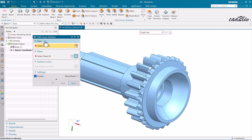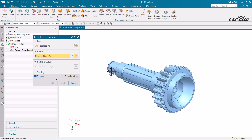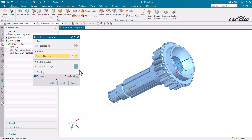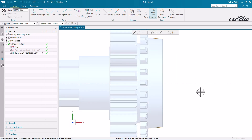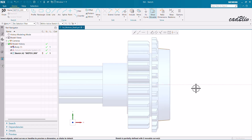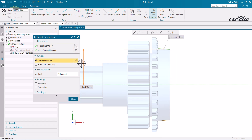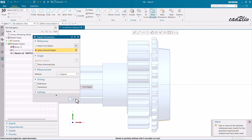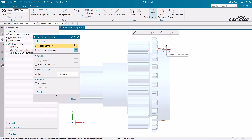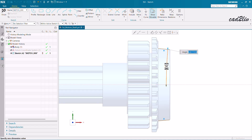Now let's use Edit Cross Section again for the intermediate level. Select the face and then the plane. You can see a line appearing, and similarly a line will be reduced on the other side. Click on Section — you can increase or decrease the diameter and also change the angle. I'm going to add an angular dimension between these two lines. The current angle is about 4.8 degrees; I'll make it 5.